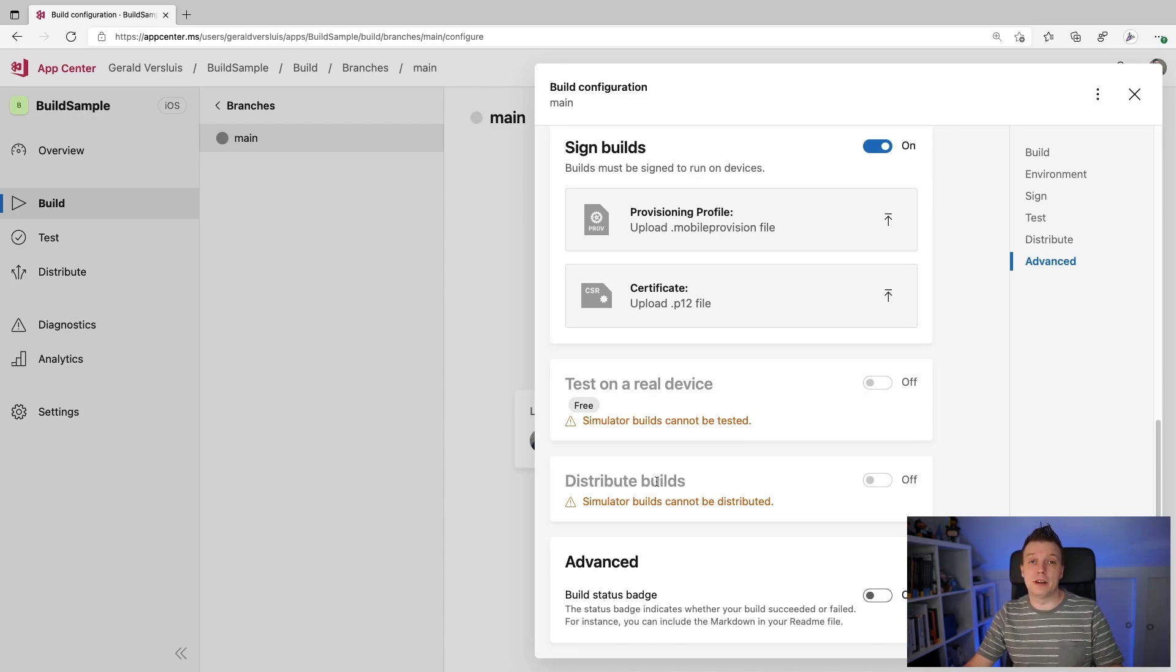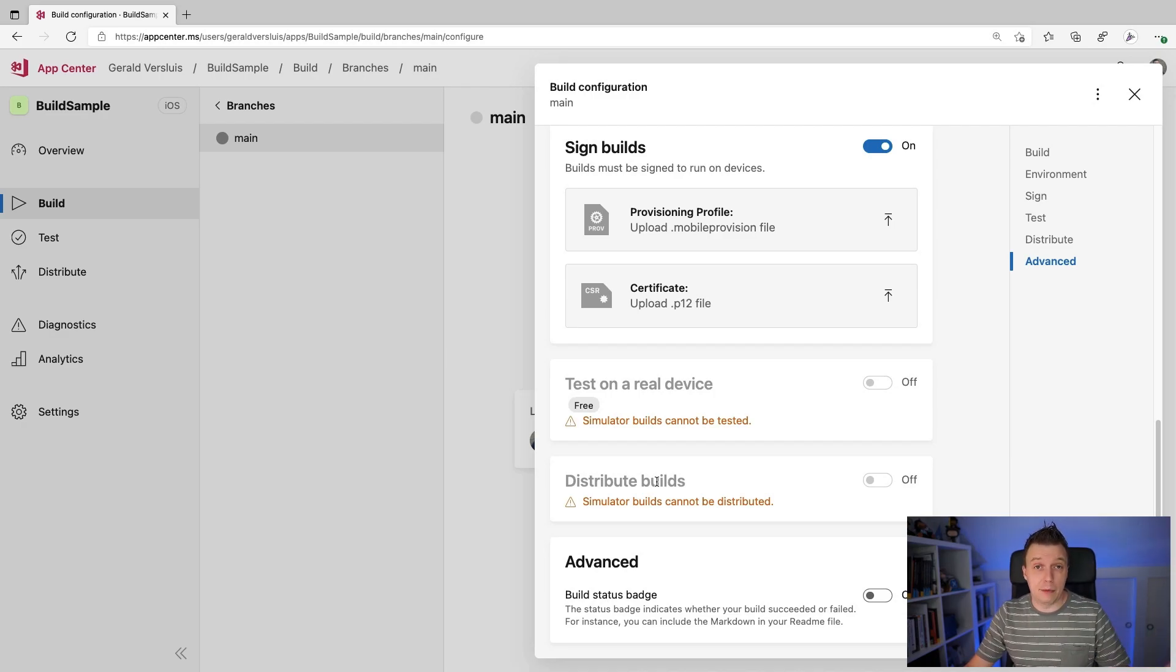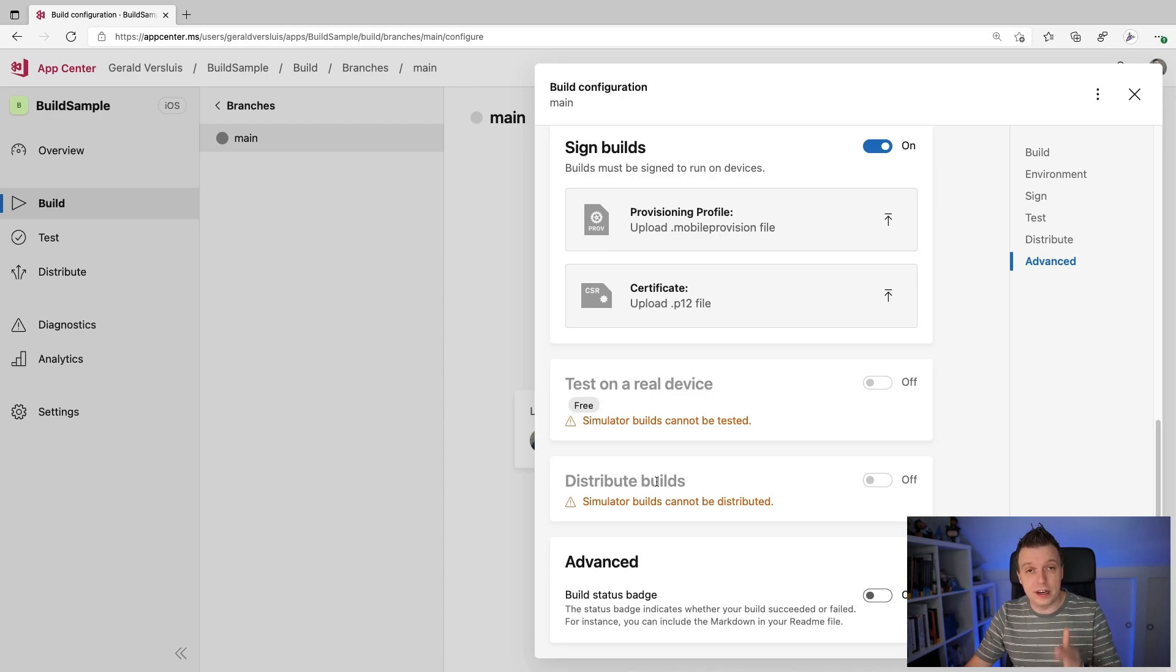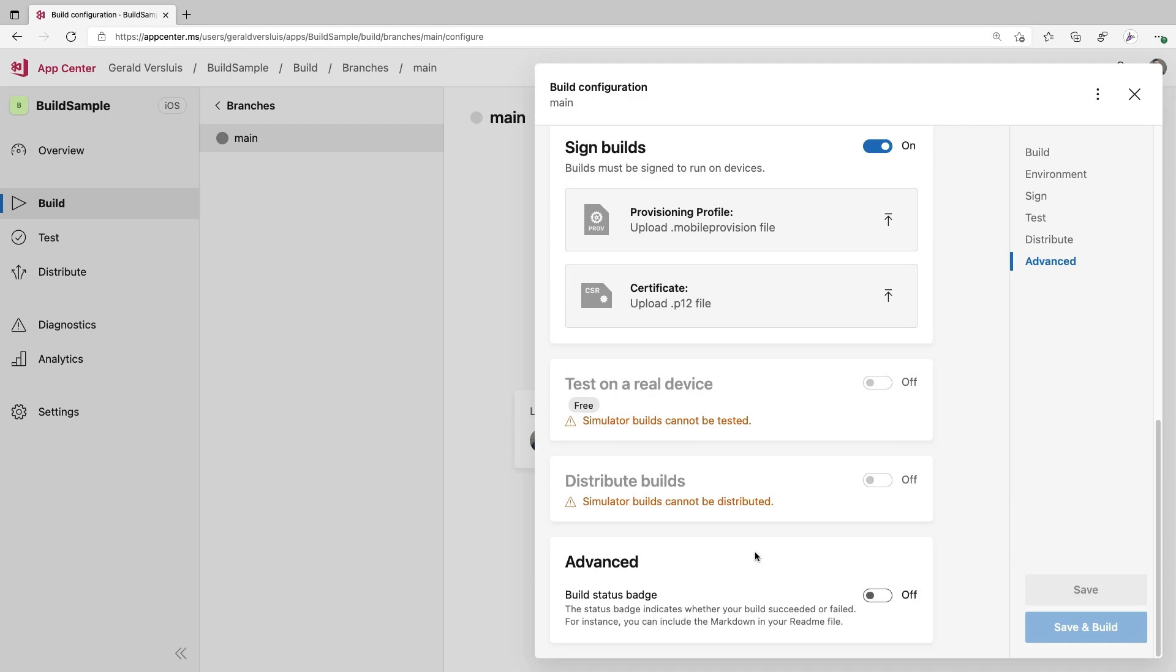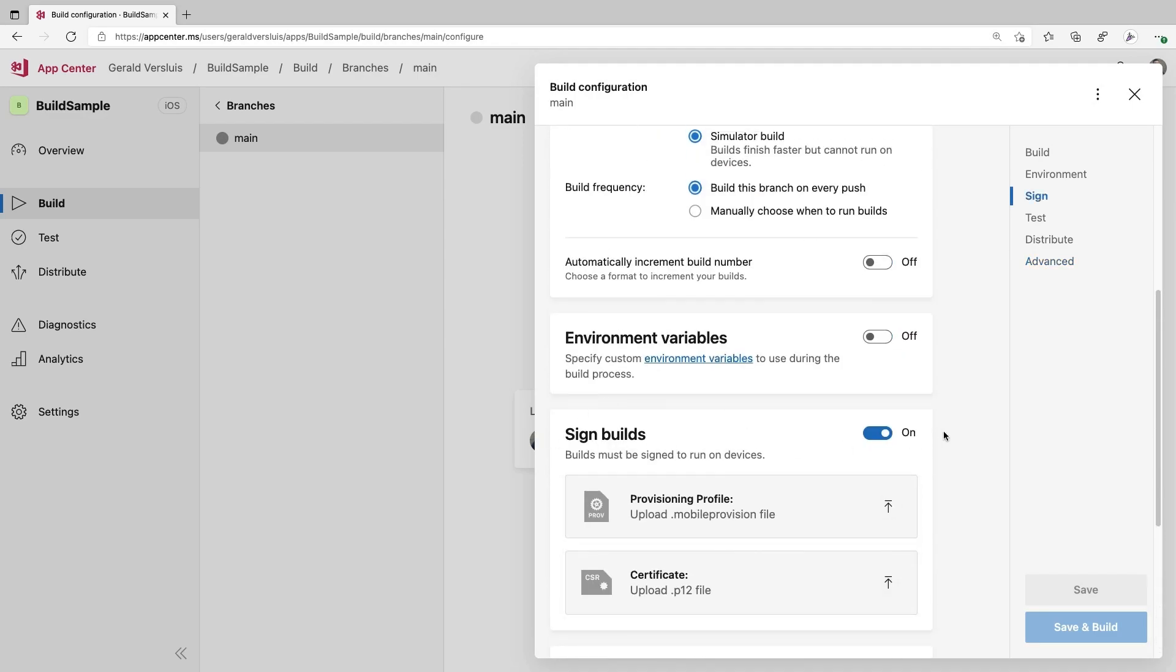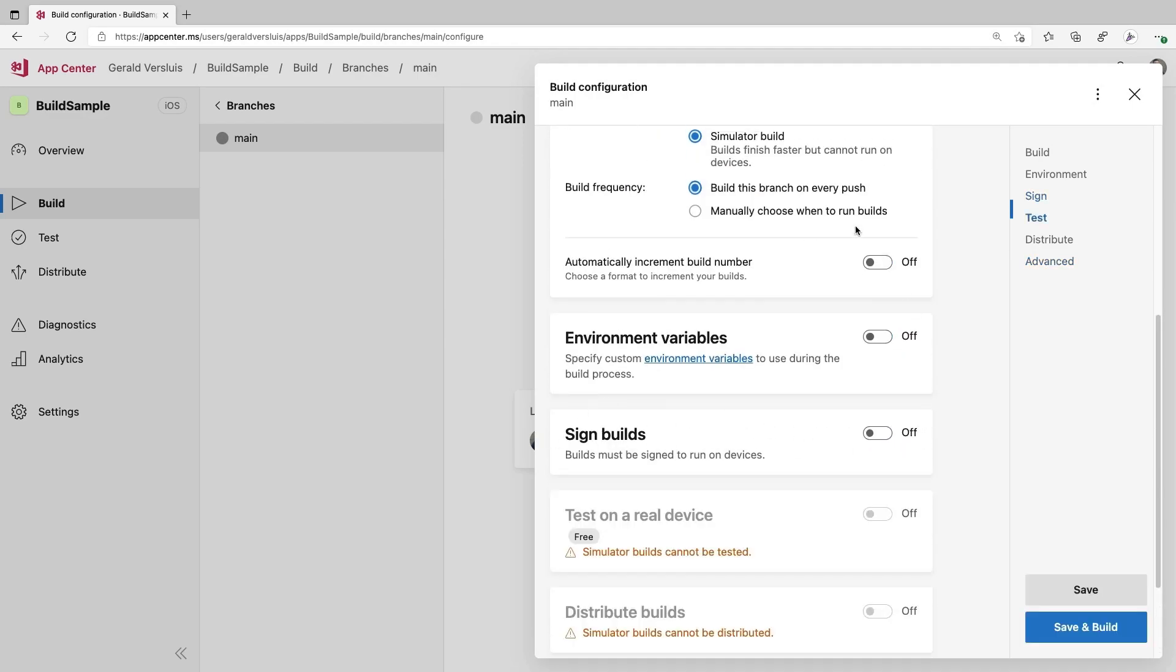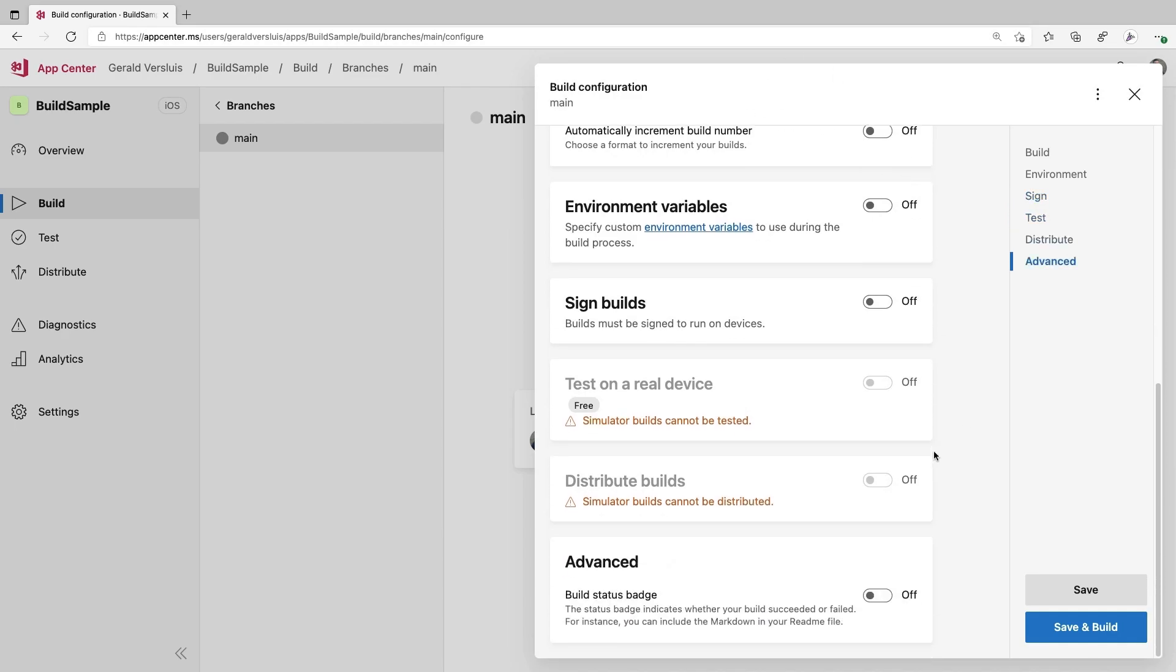And also you can distribute builds. So we also have distribute in AppCenter and you can automatically distribute new builds to beta testers or to actual app stores, to the Apple app store, or to the Google play store. You can do that from right here within AppCenter. And then here down at the bottom, I should probably get myself out of the way here. We have the advanced little thingy. So you can enable a build status badge, which will just give you a link to an image that you can put on your repository so that people can see if your build is failing or succeeding. So just a little thingy that you might want to add. Let me disable this sign builds here because that got enabled because I did the device build here earlier. That is it.